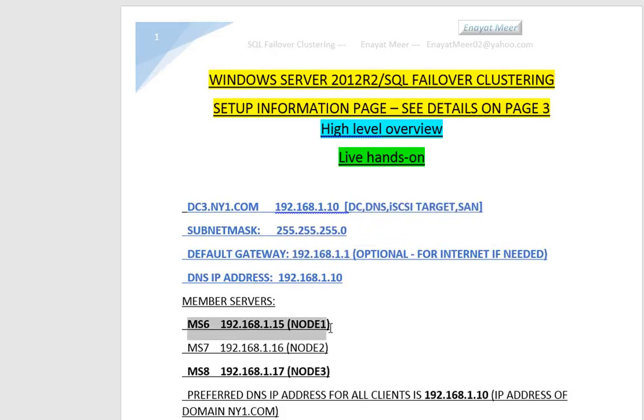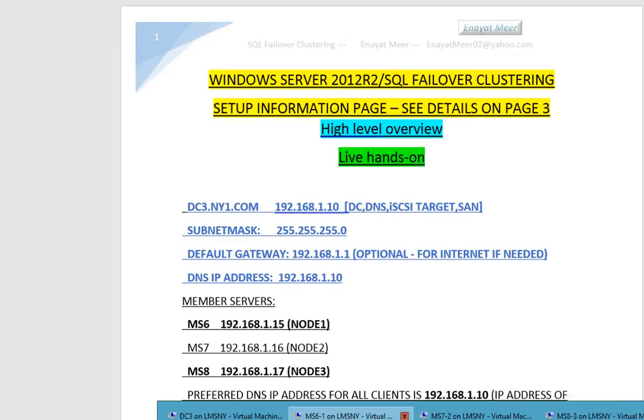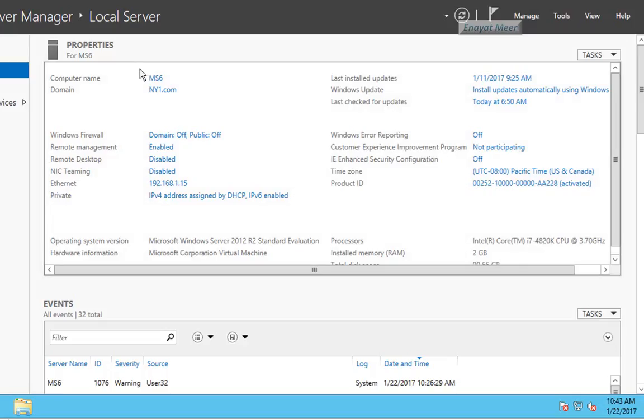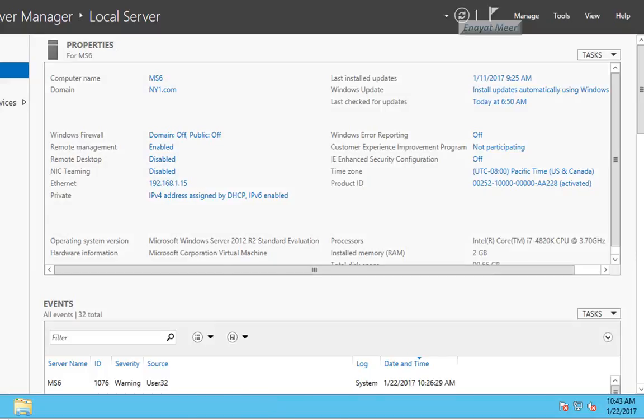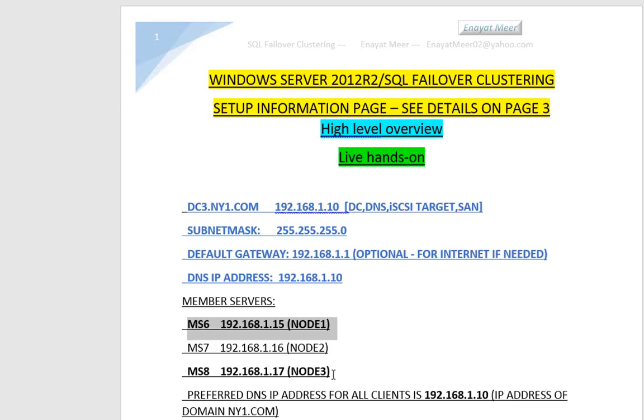This network card will be used as a public network, and the second will be used as private for heartbeat purposes. The IP of MS6 will be 192.168.1.15, and MS7 will be 192.168.1.17.